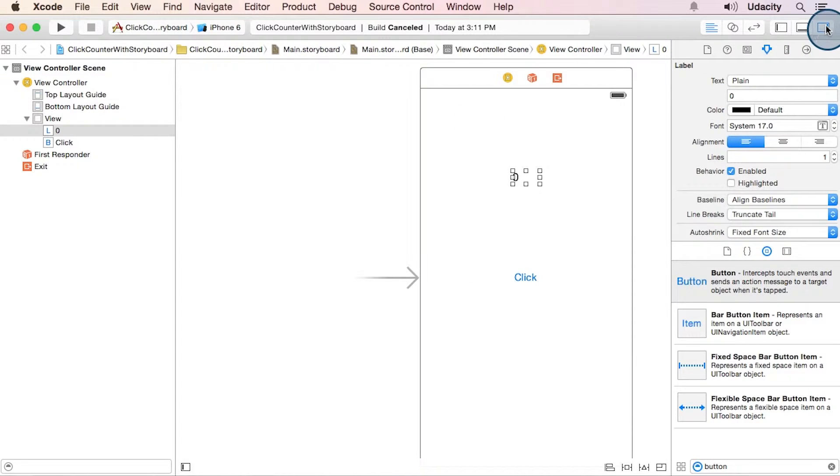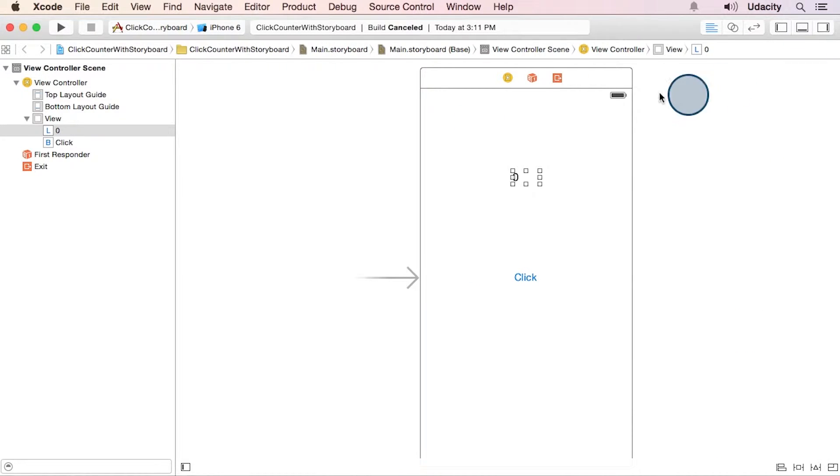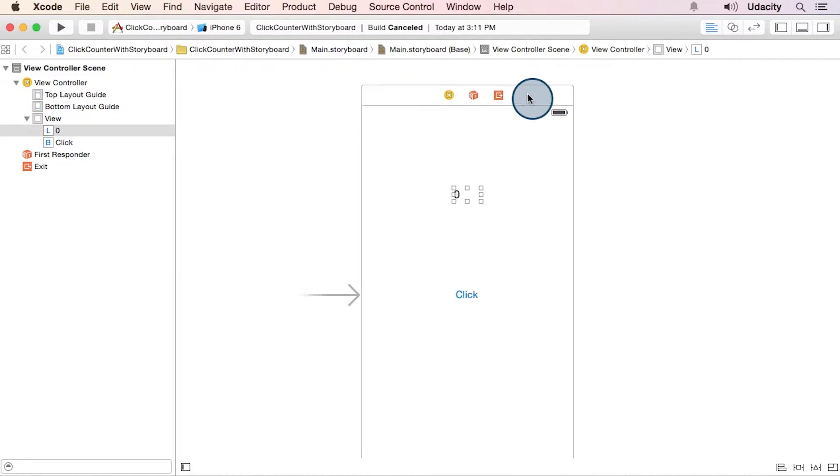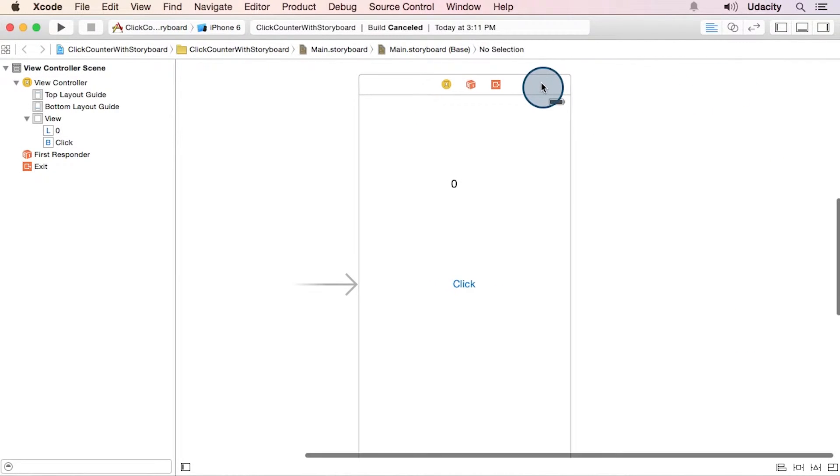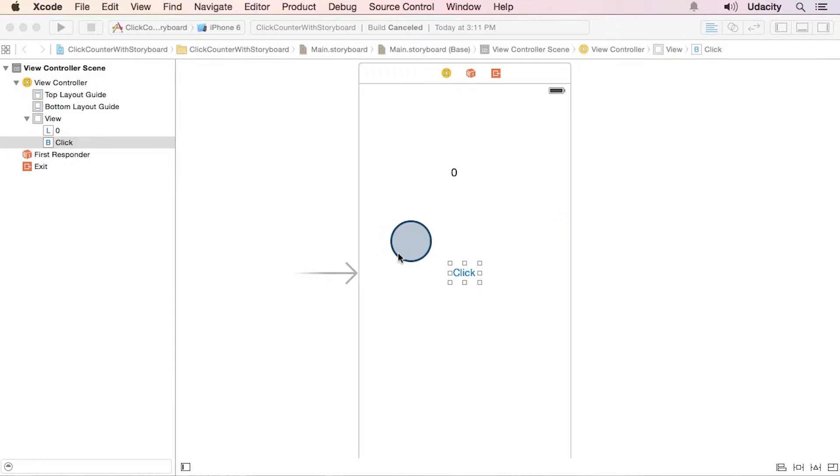Let's close our utilities pane for now and move this back to the center. And next up, we're going to set the target action on this button.